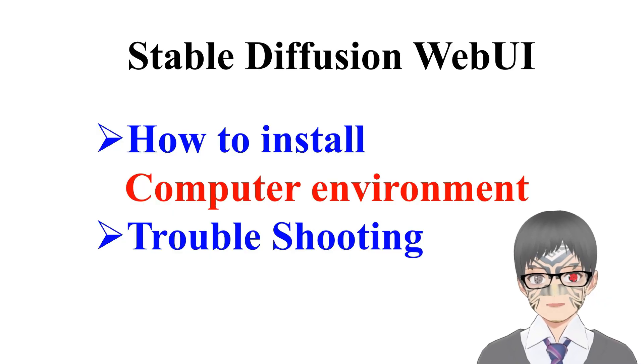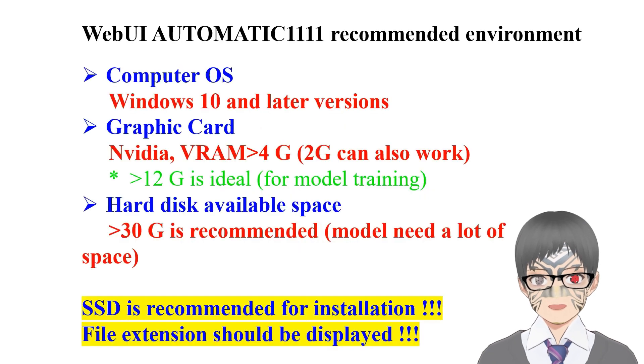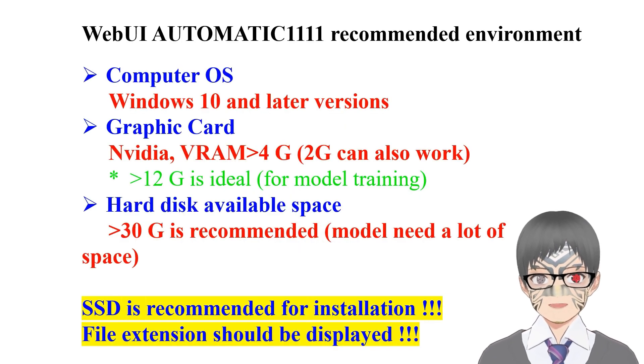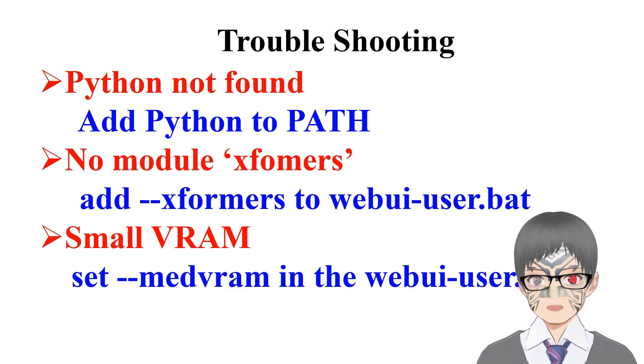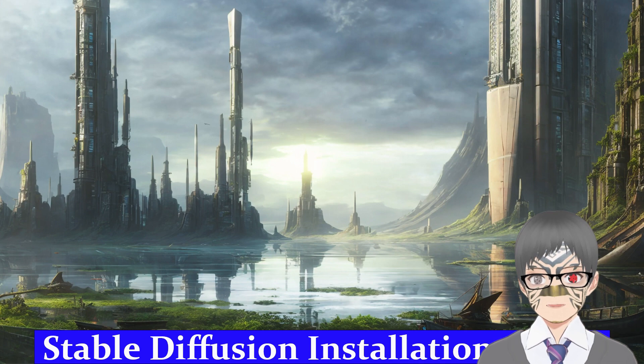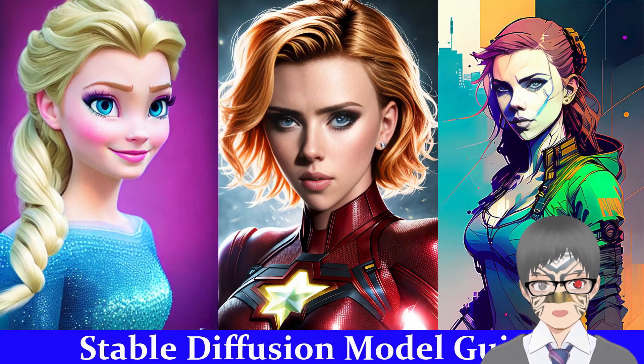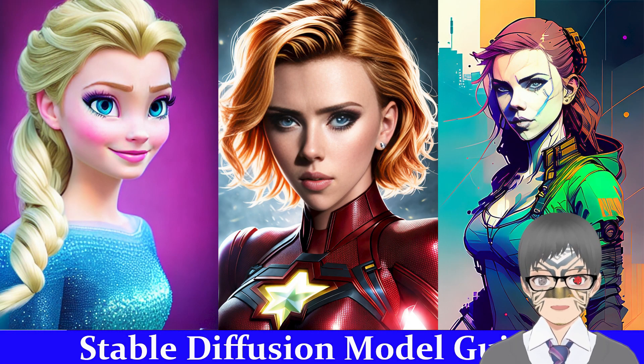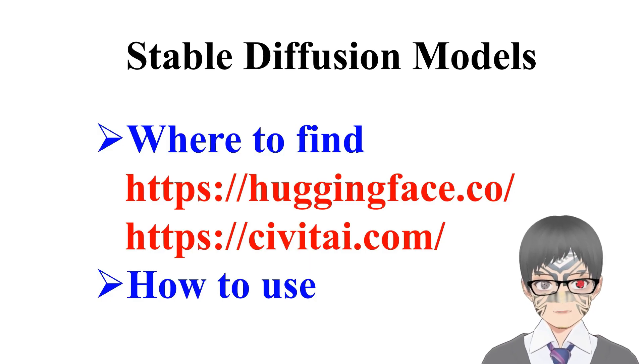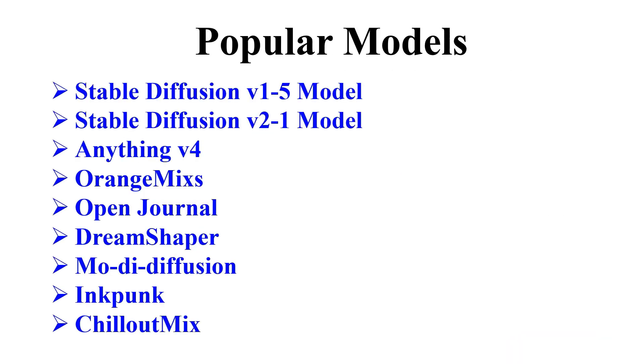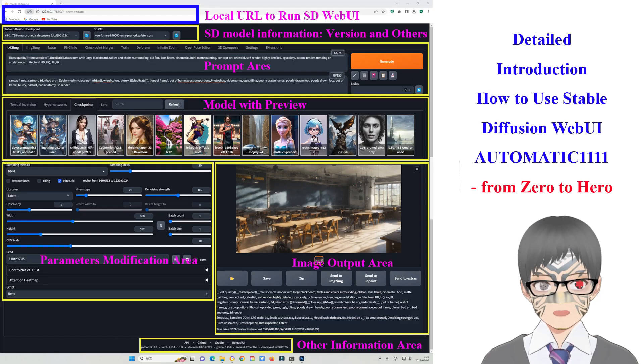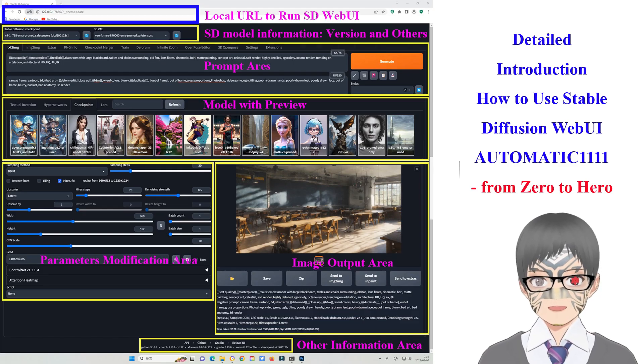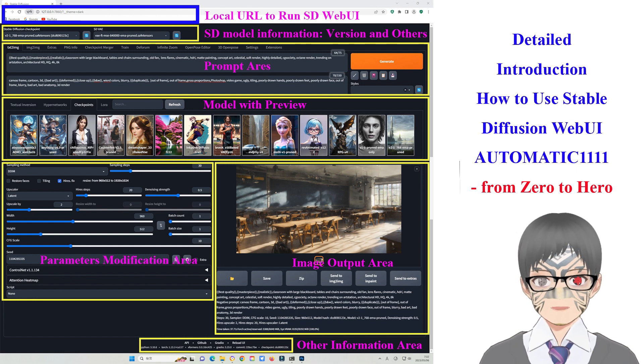In my previous videos, I have demonstrated the installation of SD WebUI Automatic 1111 on your computer, the process of finding and downloading models, understanding the meaning of WebUI Automatic 1111 parameters.